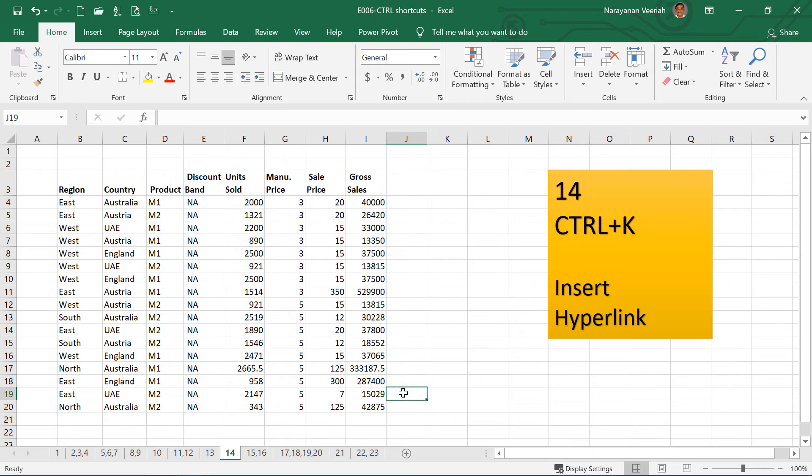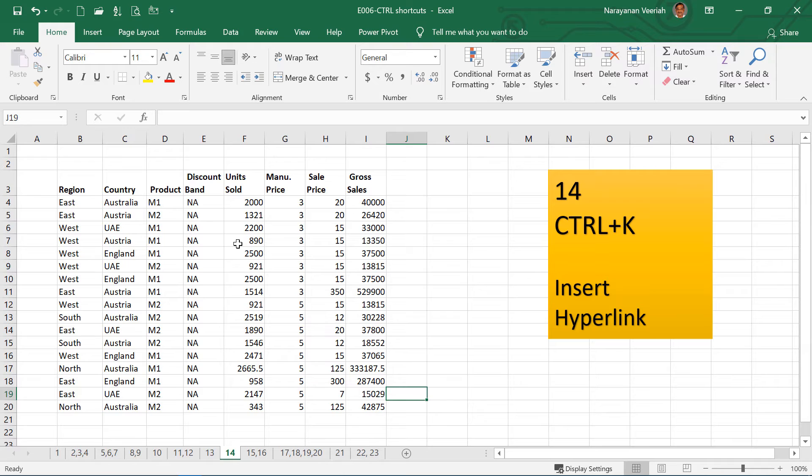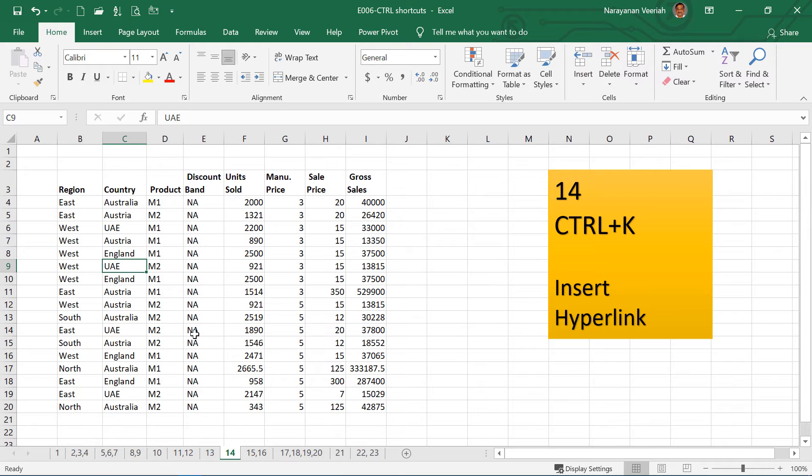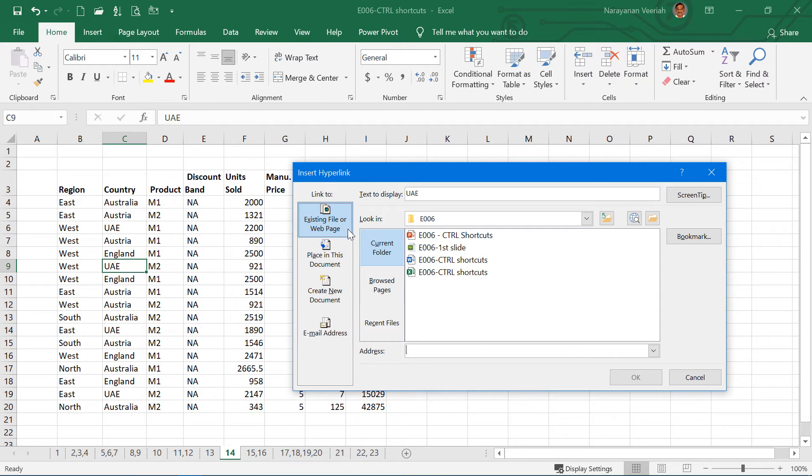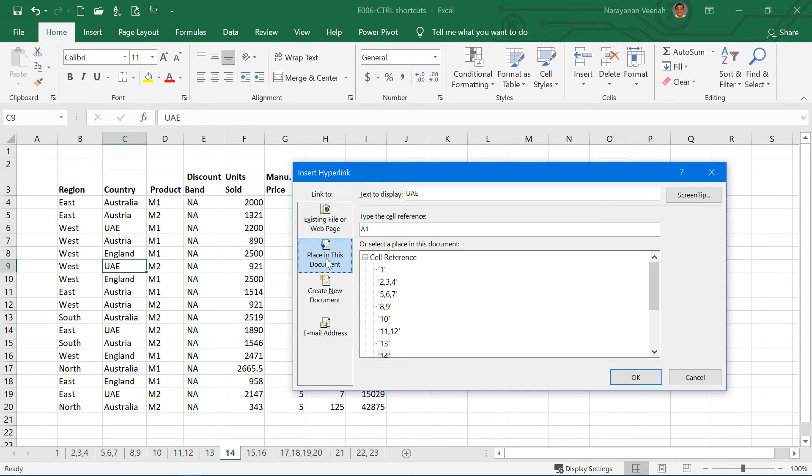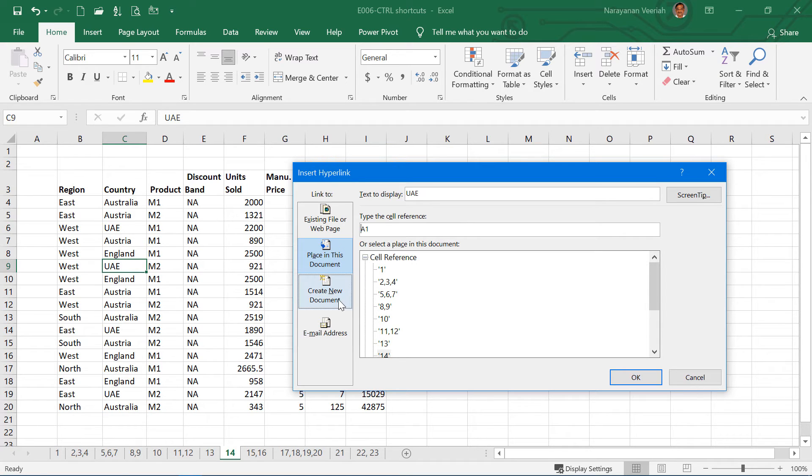Ctrl K is for inserting a hyperlink. Sometimes you may want to refer to other sheets or you may want to refer to a website. Select the cell where you want the hyperlink appearing, and then press Ctrl K. So the Insert hyperlink will appear. You can link to the existing page or a place in the document. A place in the document is a cell reference, or a new document or email address.